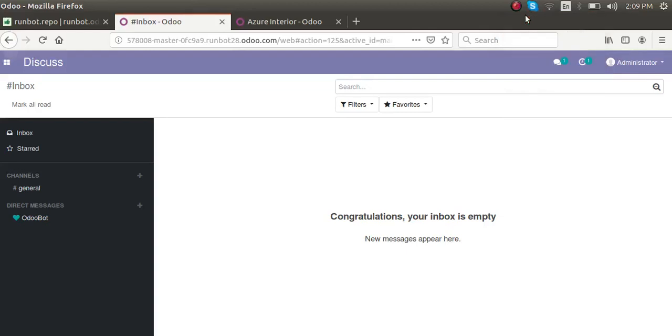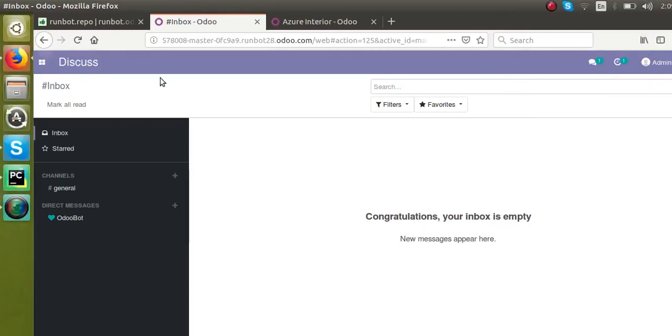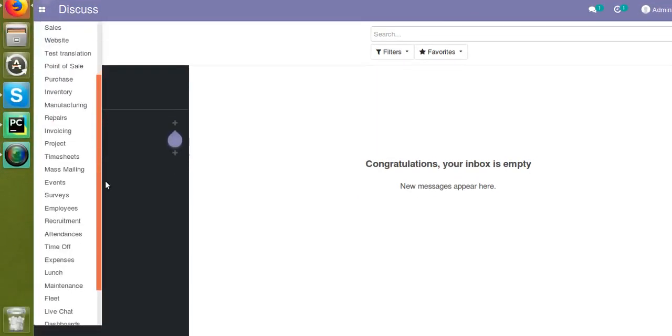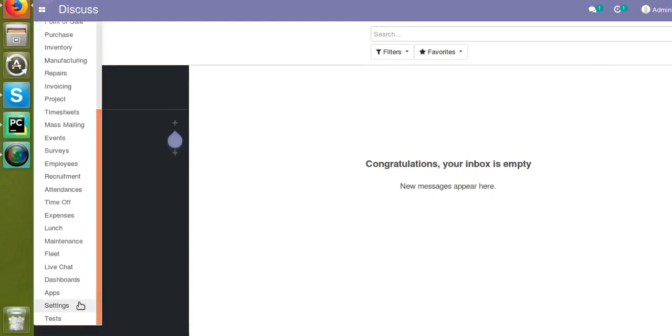Hello, good morning all. Today in this video we are going to discuss an update in Odoo 13. Here I am using Odoo 13 from the Runbot. If we go to the settings, you can see...